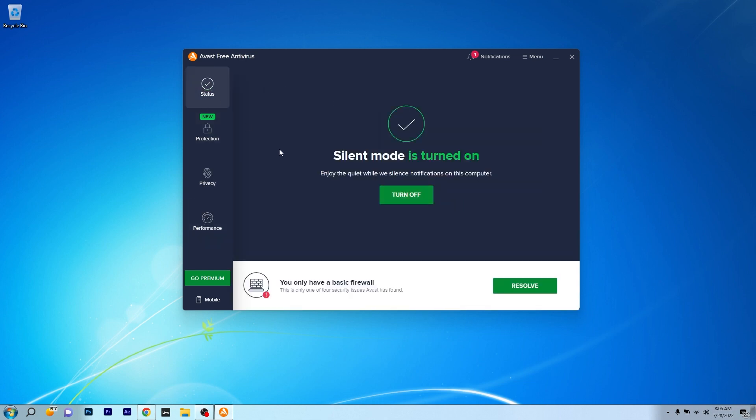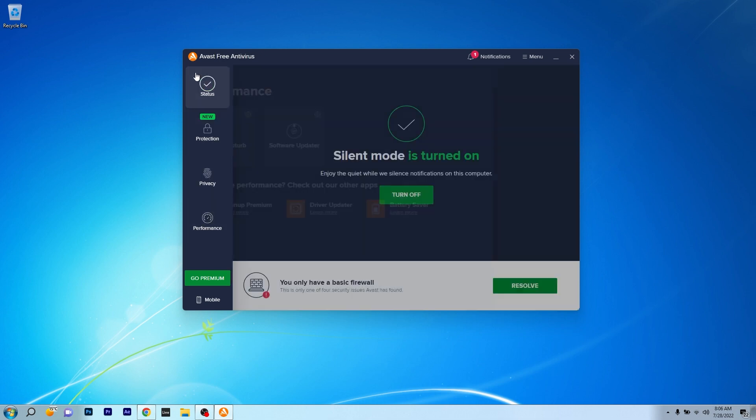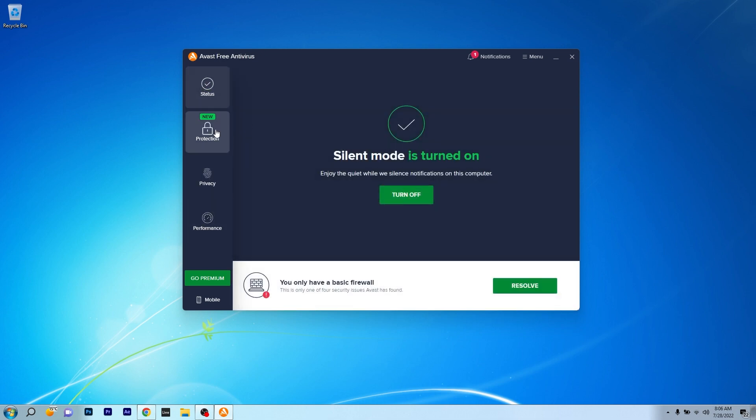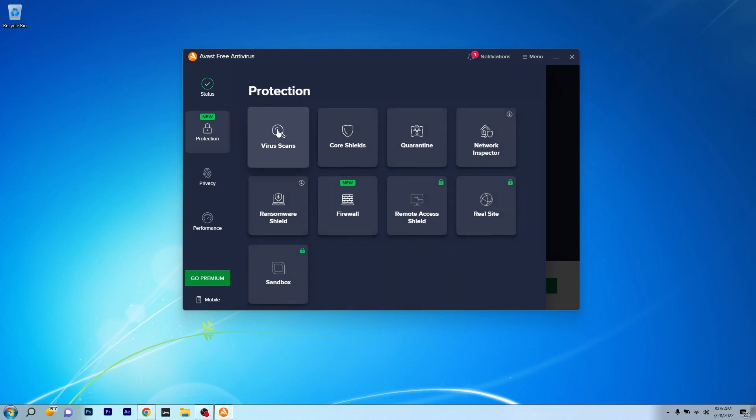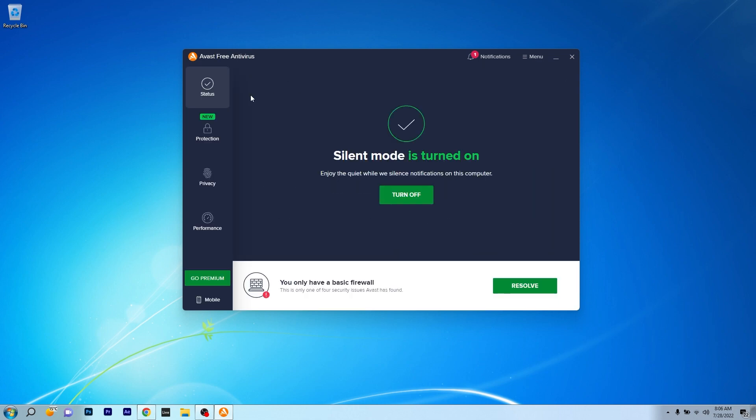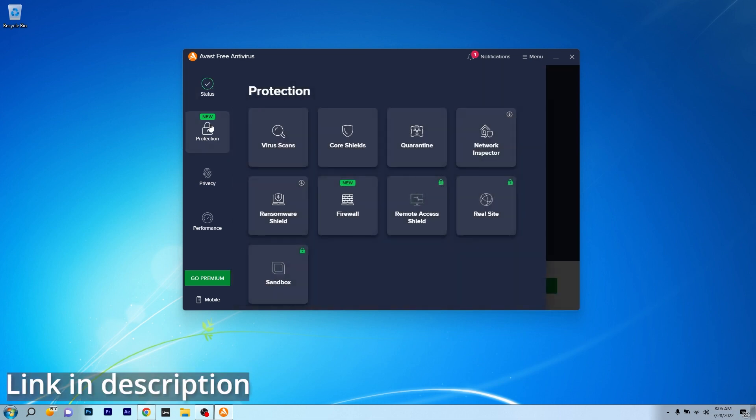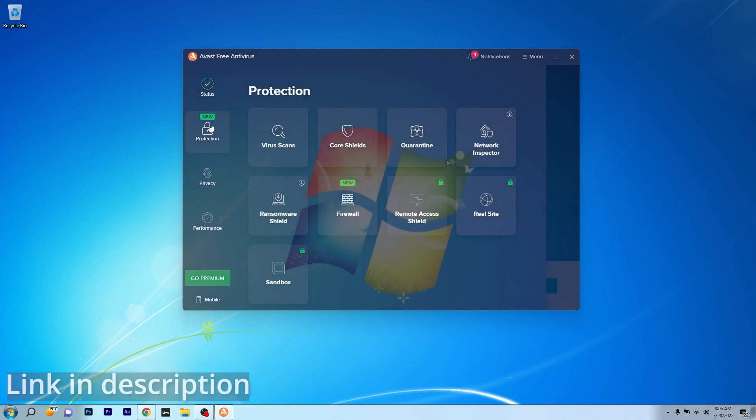Avast can detect any type of malware, it has web filtering and anti-phishing, a new firewall and of course a ransomware shield that works pretty well and will keep your PC safe. So if you're interested in getting Avast, make sure to check out the link in the description below.